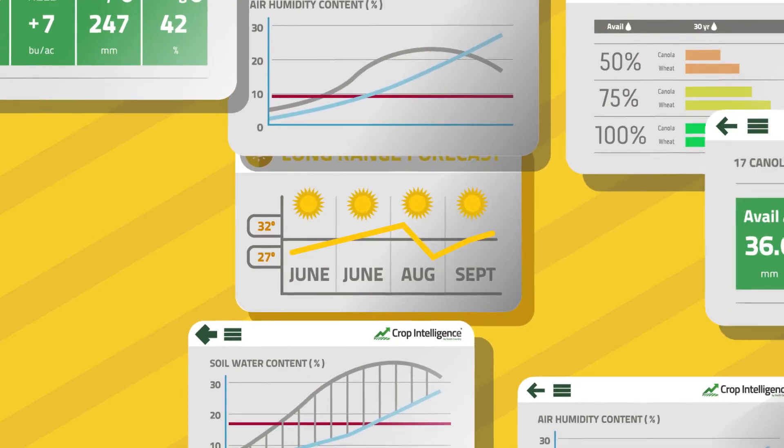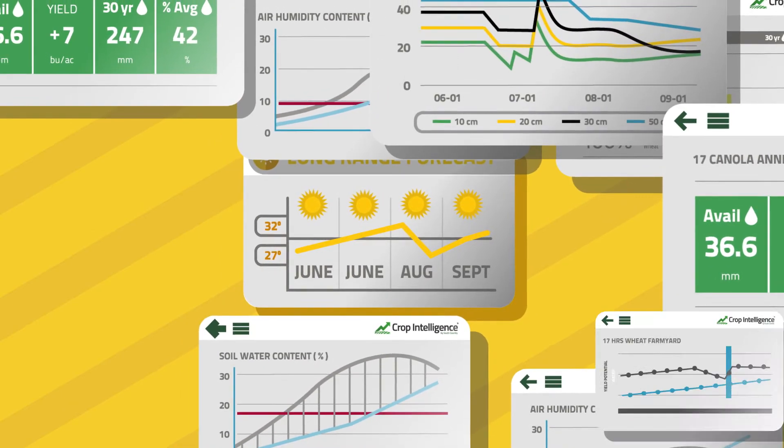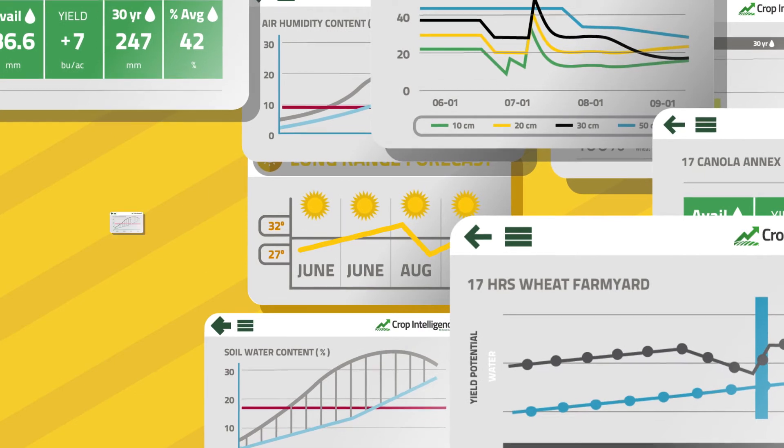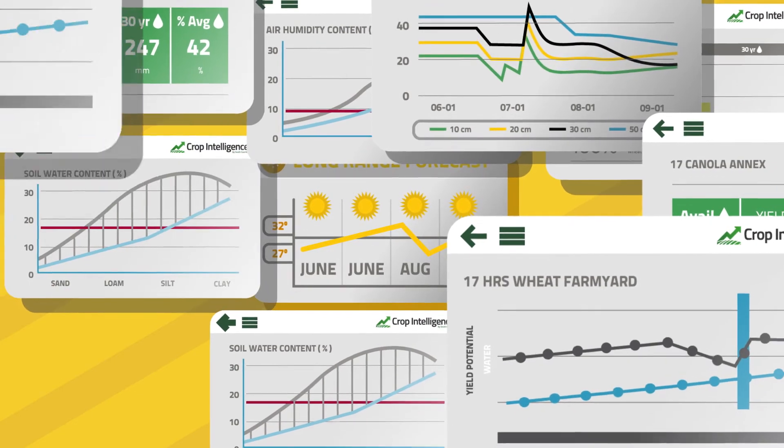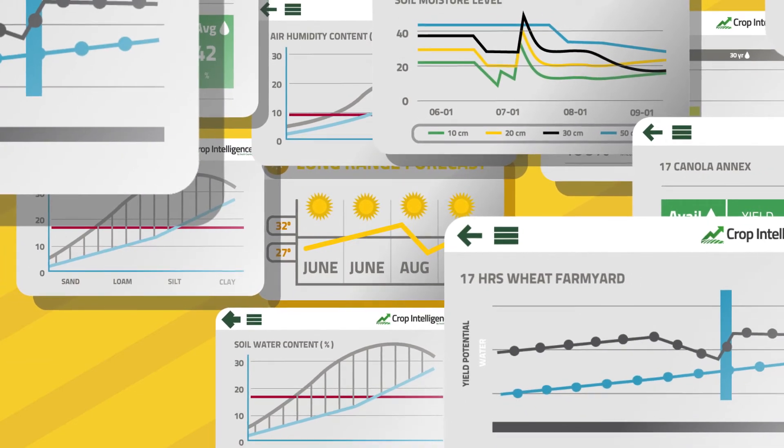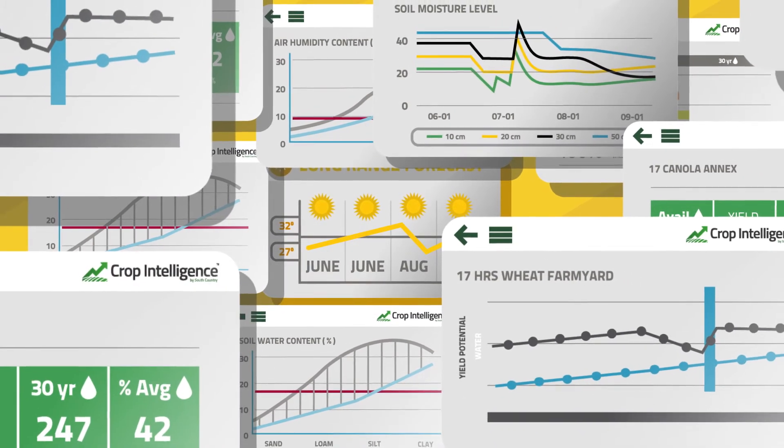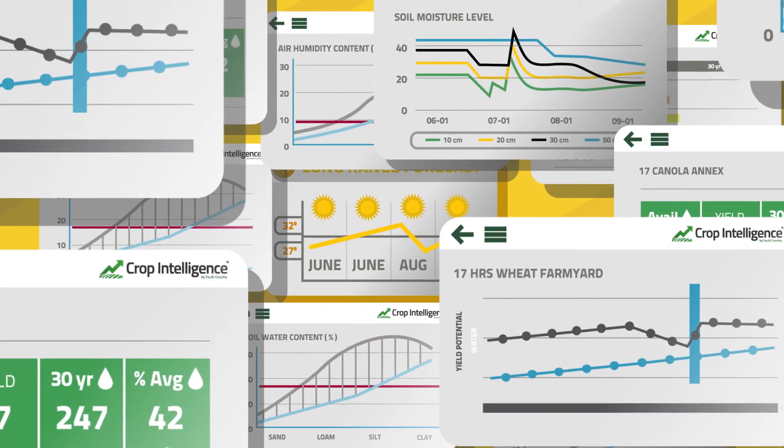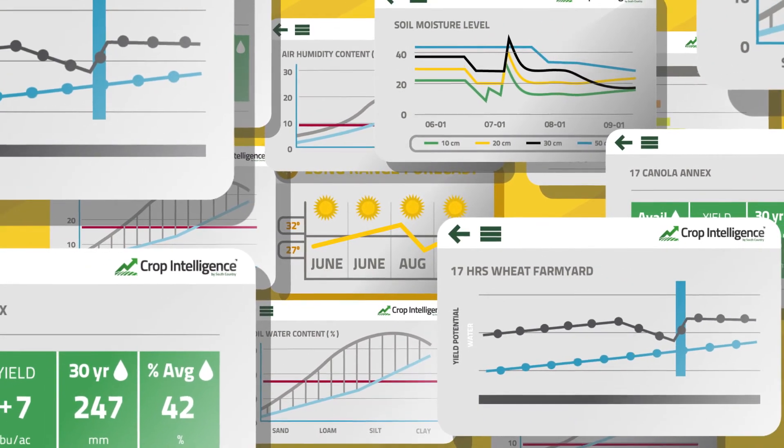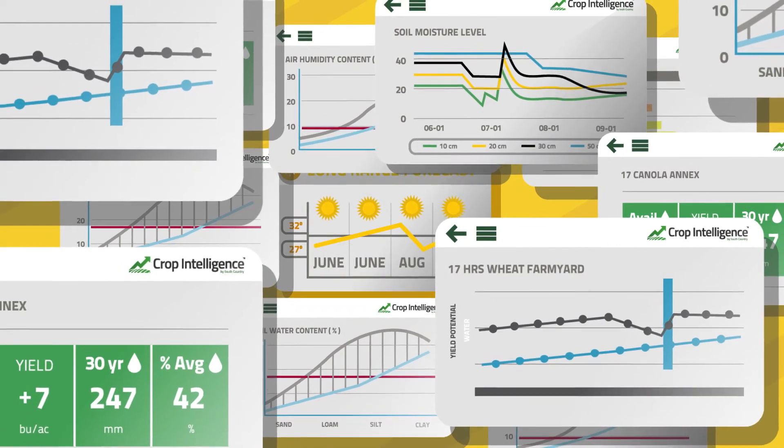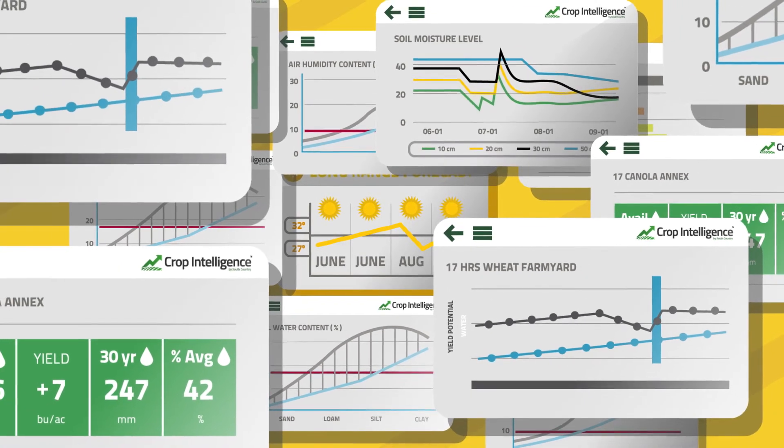But with the help of sophisticated data collection, and the experts at Crop Intelligence to analyze it, our farmer knew something his neighbors didn't. His field didn't need as much rain that year.